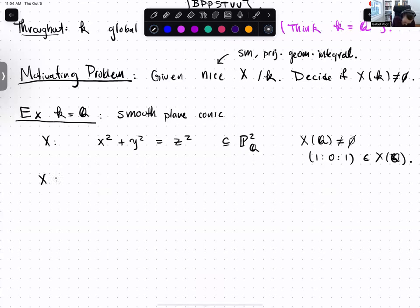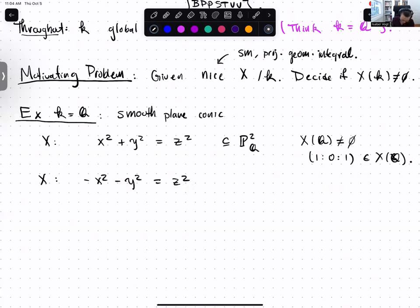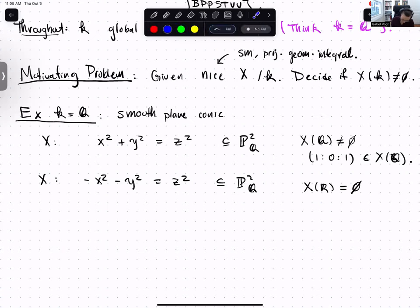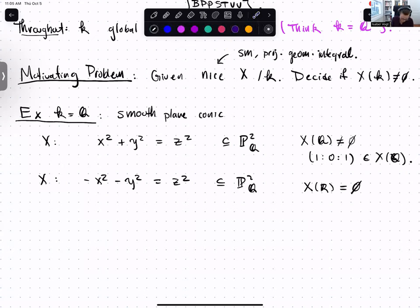A little more interesting: take X to be -x² - y² = z². You might have to think a little harder, but you'll see it doesn't have a rational point, because it doesn't even have a real point. The real points are empty, because anything on the left is a negative real number and anything on the right is positive, unless all coordinates are zero, which is not allowed in P². So no real points, and in particular no rational points.